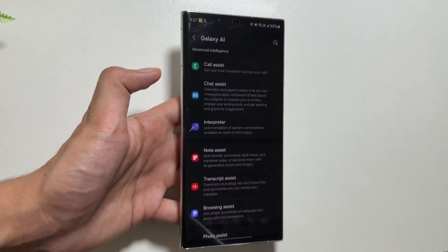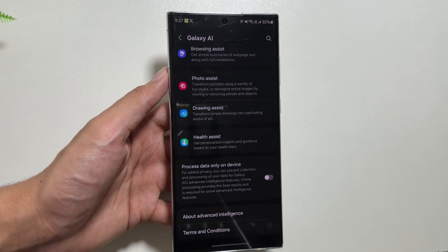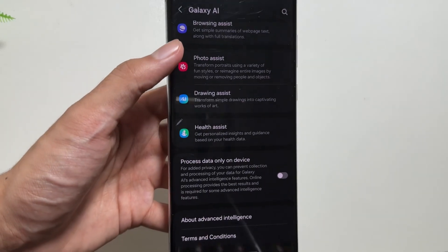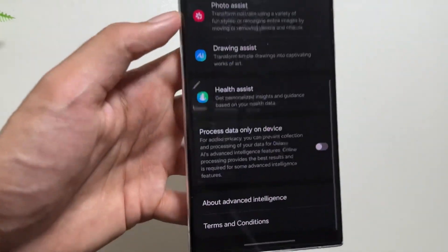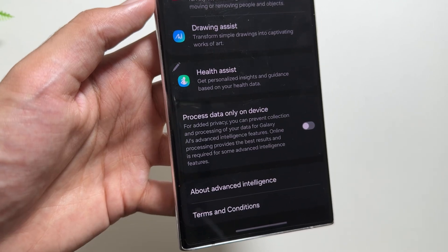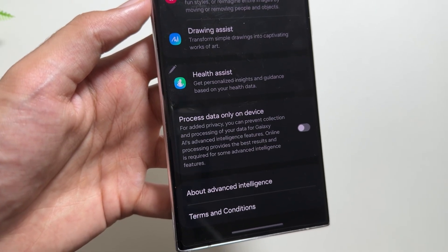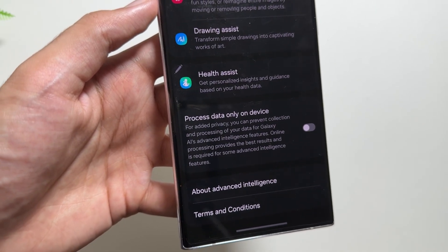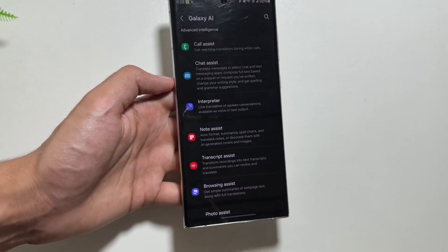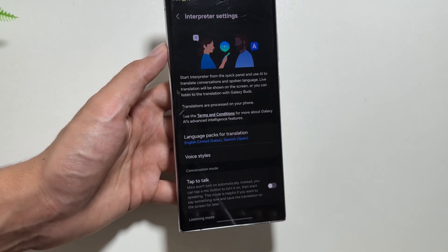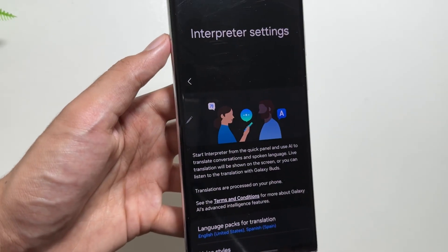In the Settings app, you'll find a Galaxy AI icon that shows all available Galaxy AI features included with this update. There is also a new option to process data only on-device for enhanced privacy.